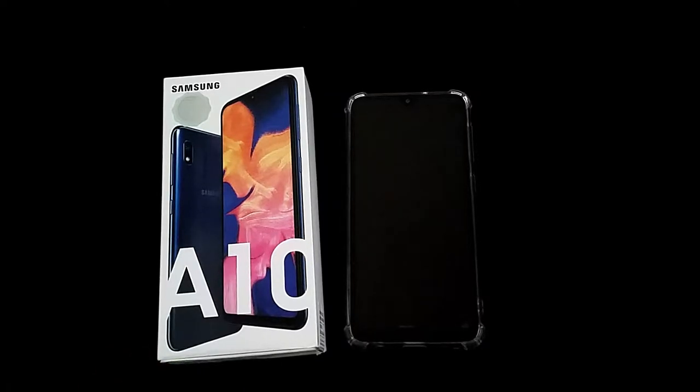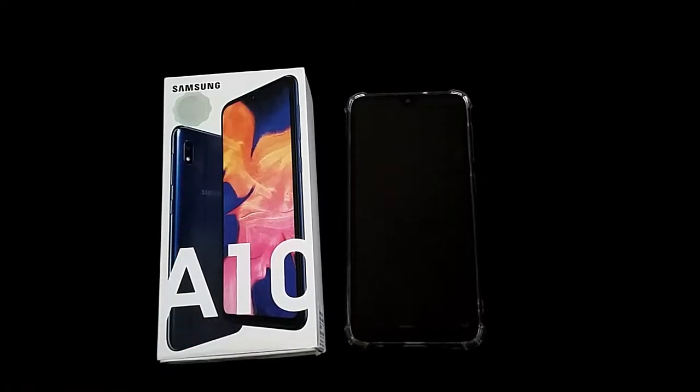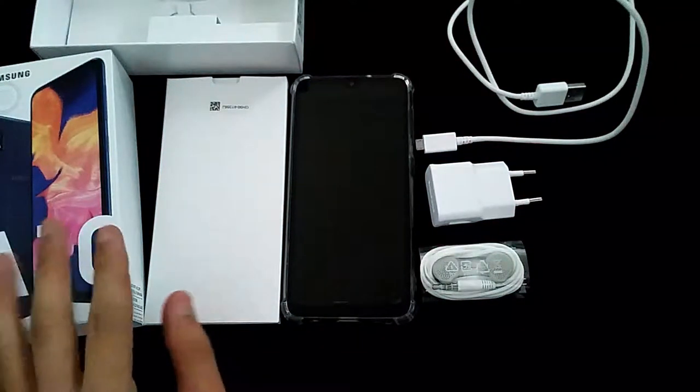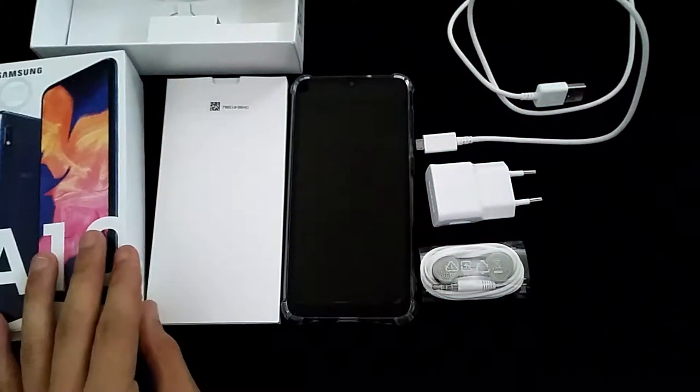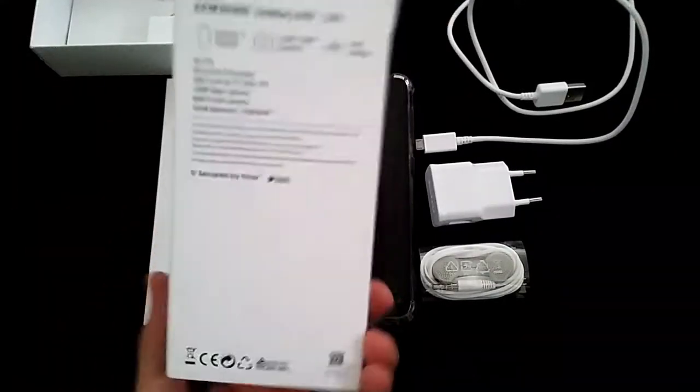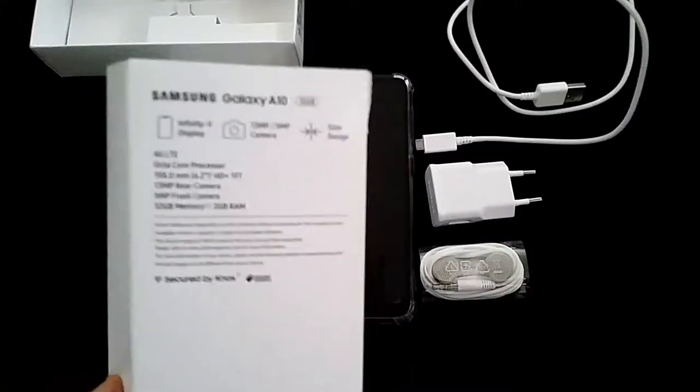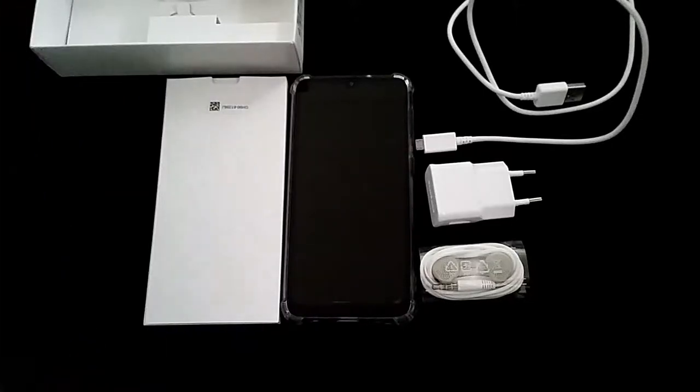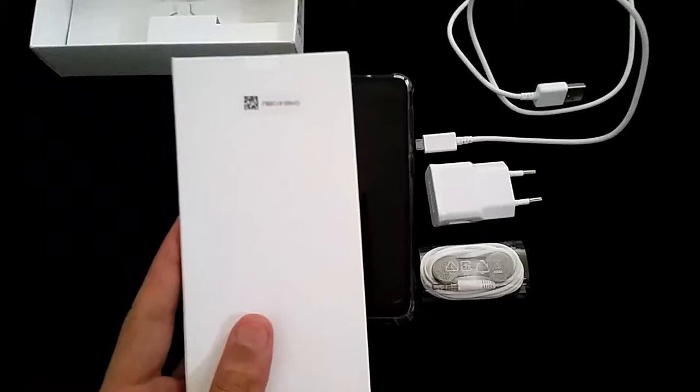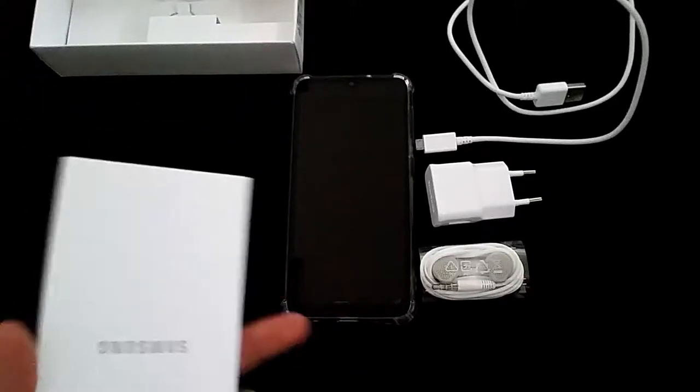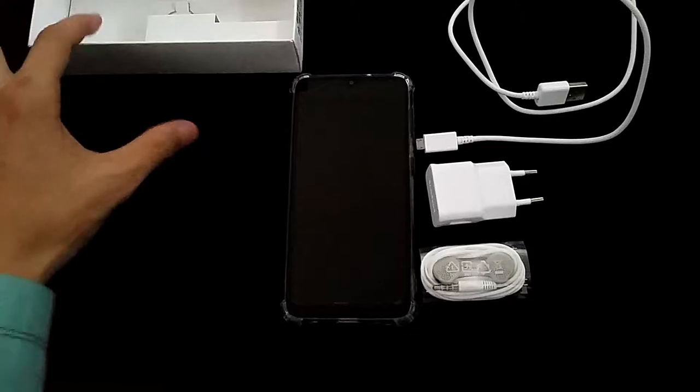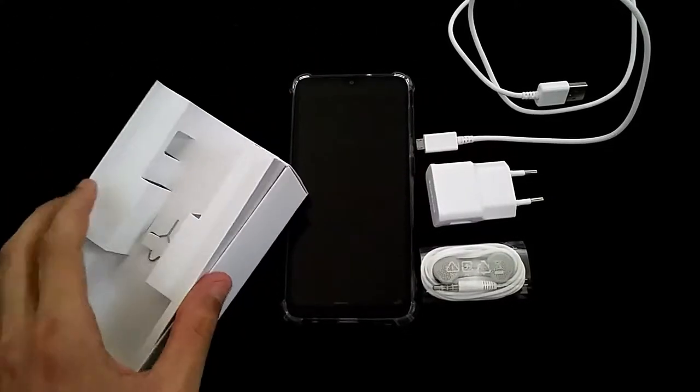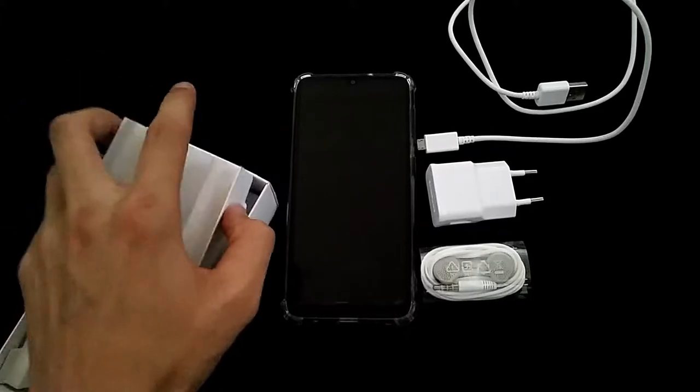This is a mid-range phone from the Samsung company, so let's quickly unbox it. Here you can see that the phone is unboxed. Here is the box and behind it are the specifications about the phone. Let's put it aside. Here is a quick start guide and warranty card for one year. Here's the box which is empty and it has nothing.